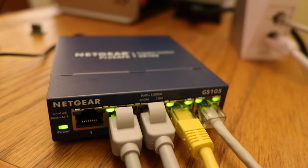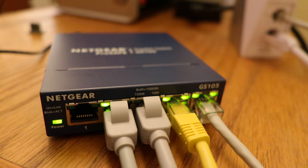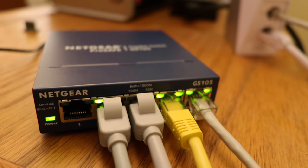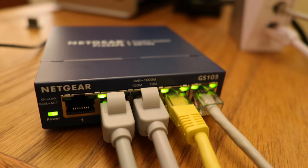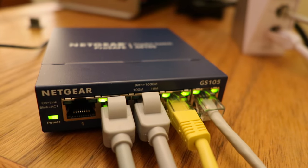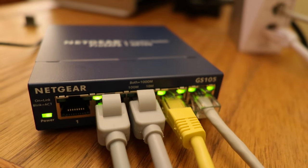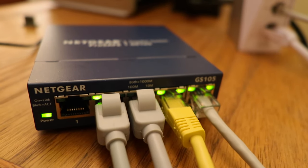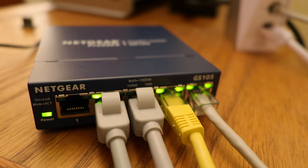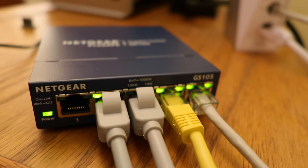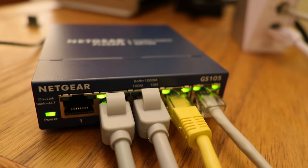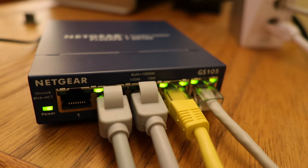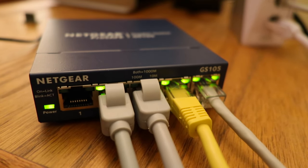And on the far right is the input from the Starlink router. The yellow one goes to one computer, and then the gray connection to the left of that goes to the television, and then the gray connection on the very left goes to the other computer.